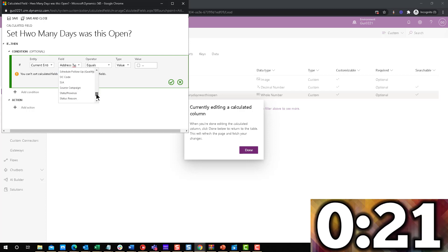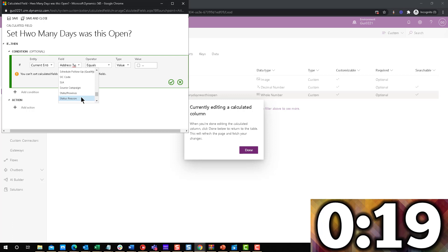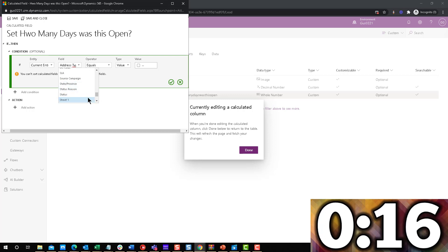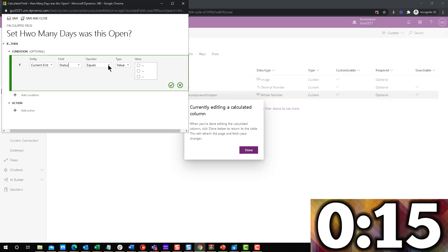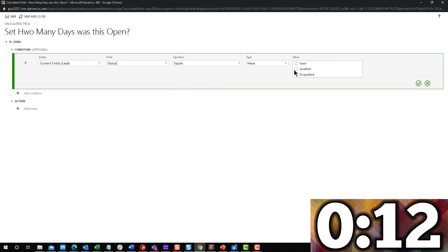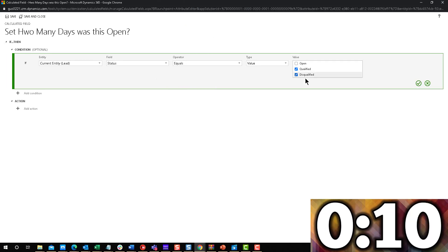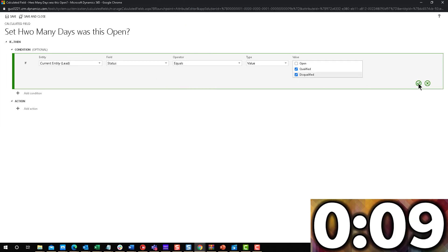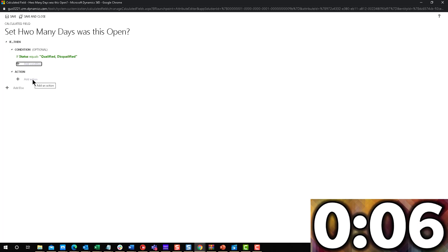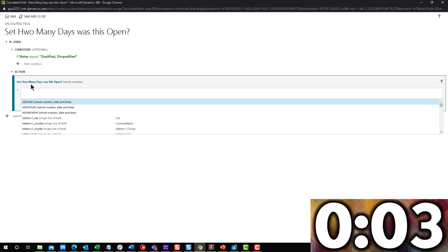status, not status reason but just status, equals qualified and disqualified. That's only when I want to know how many days was it open. If it's still open, I don't want to know yet because we still haven't closed it.